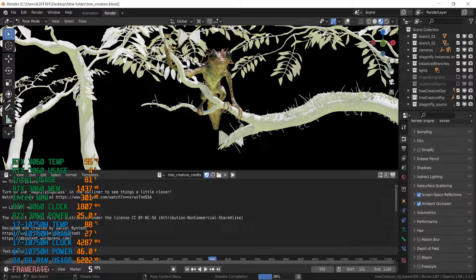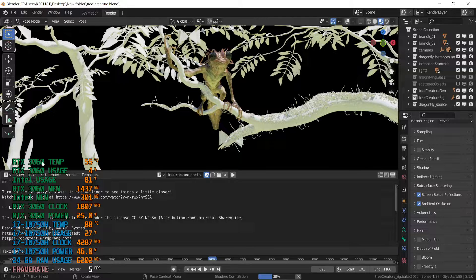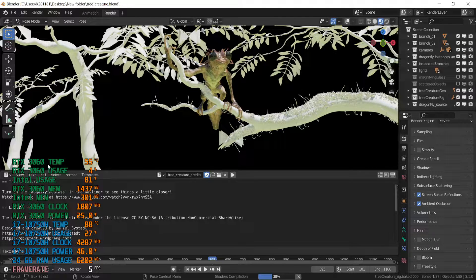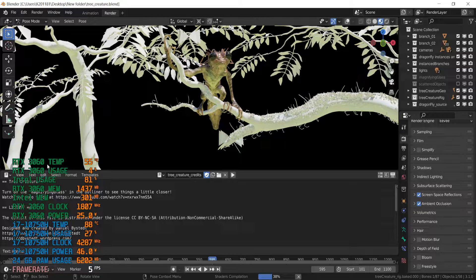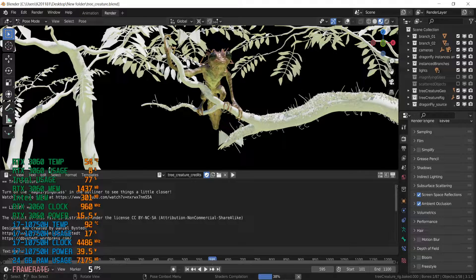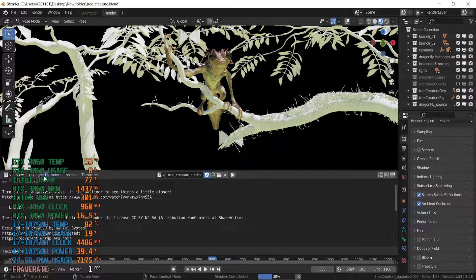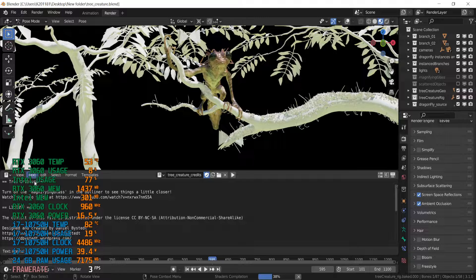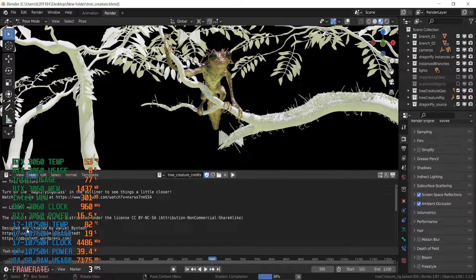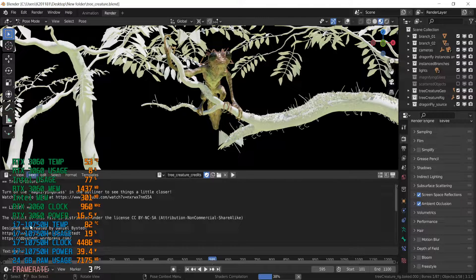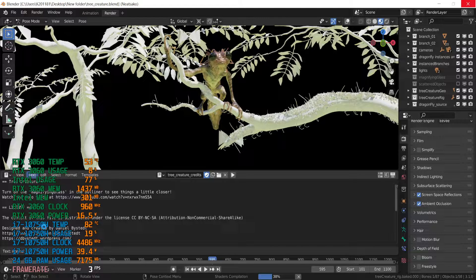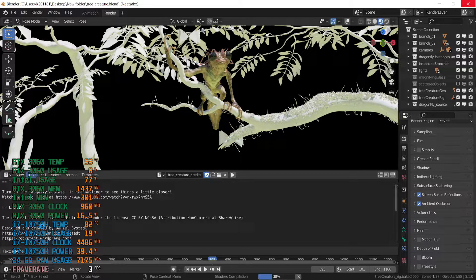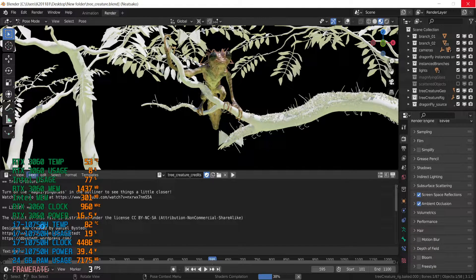It has RTX 3060 GPU, 6GB of VRAM, 75 watt version. It is the weakest one, it is a mobile version. Also it has i7 10th generation CPU, 8 cores and 16 threads.